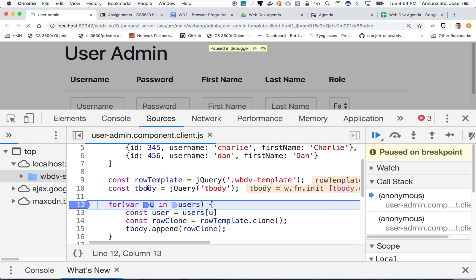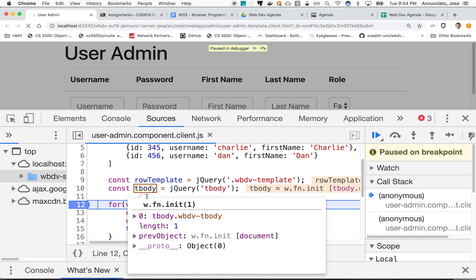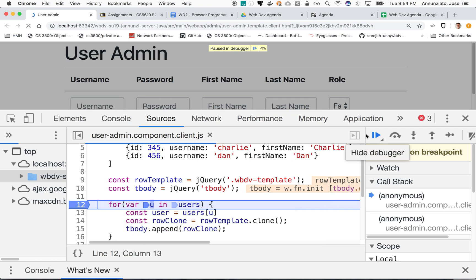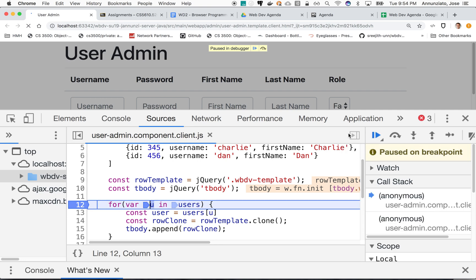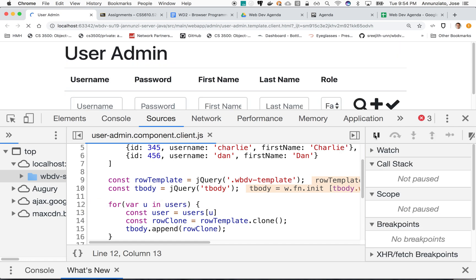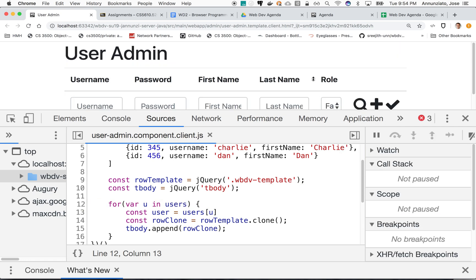If we continue, we continue. It's going to iterate over each one of the rows. Let's remove this. Let's go. It's done.